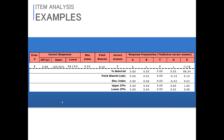It really depends on the intention of the item. I don't think you can disassociate the statistics from the actual item itself. As long as your intention is for this to be a mastery level item, you've pretty much accomplished what you're looking for. Despite there being a low discrimination index and a low point biserial, the item might be fine to keep as part of your exam score.